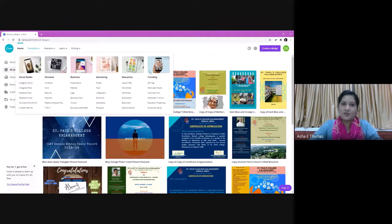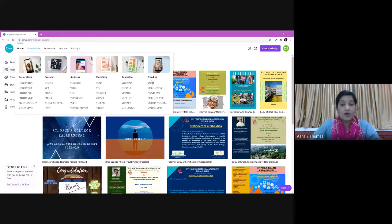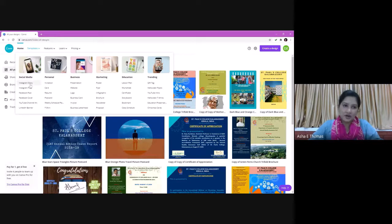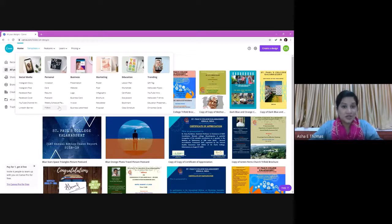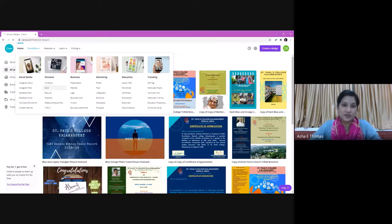There are many options you can see in the templates. Initially when I started using this, the options were limited, but now owing to the popularity of this free software, they have expanded the utilities for users. We can build an Instagram story, make an invitation card, resume, postcard, a design for a t-shirt — there are many choices available.